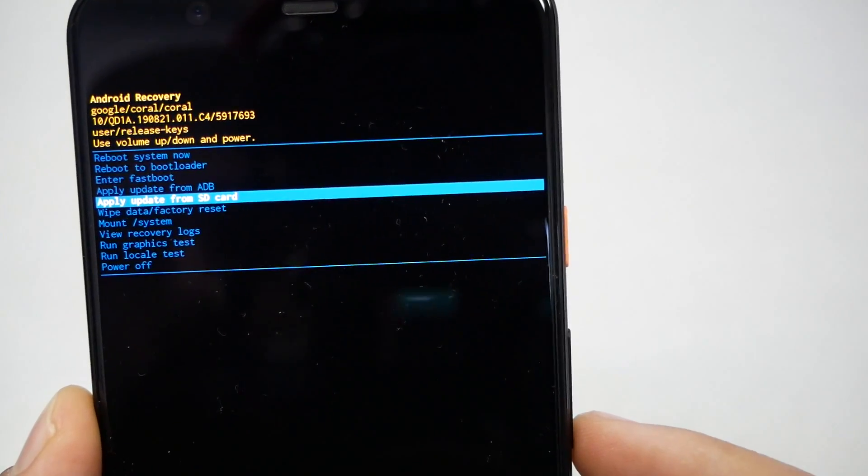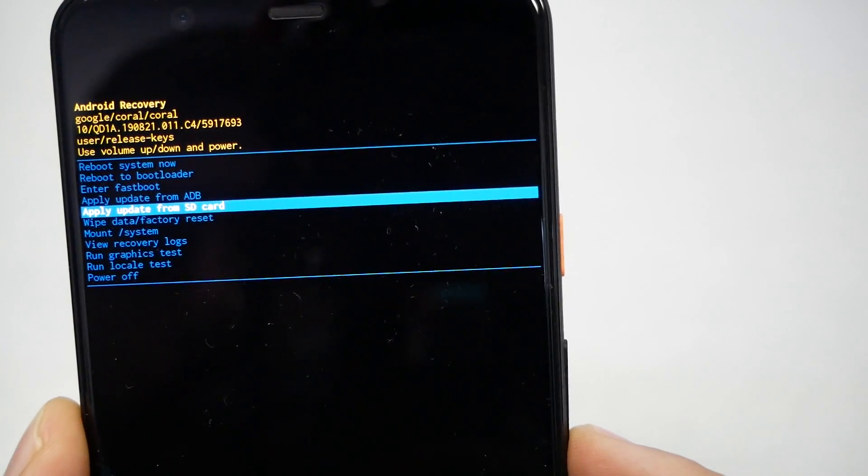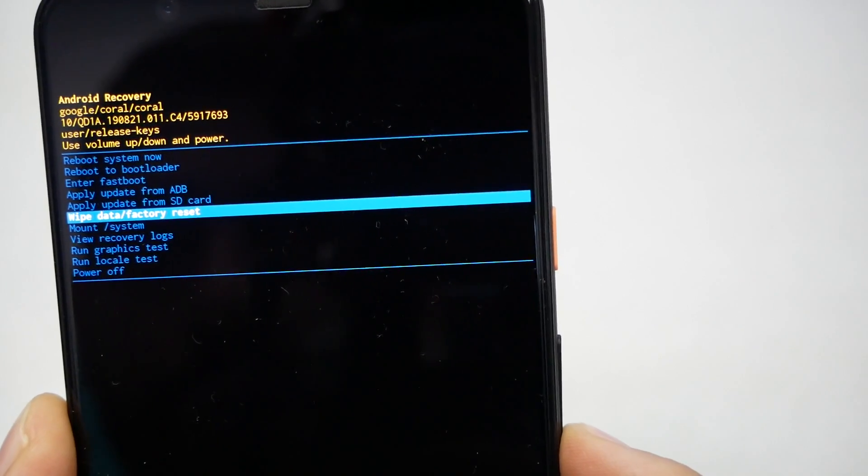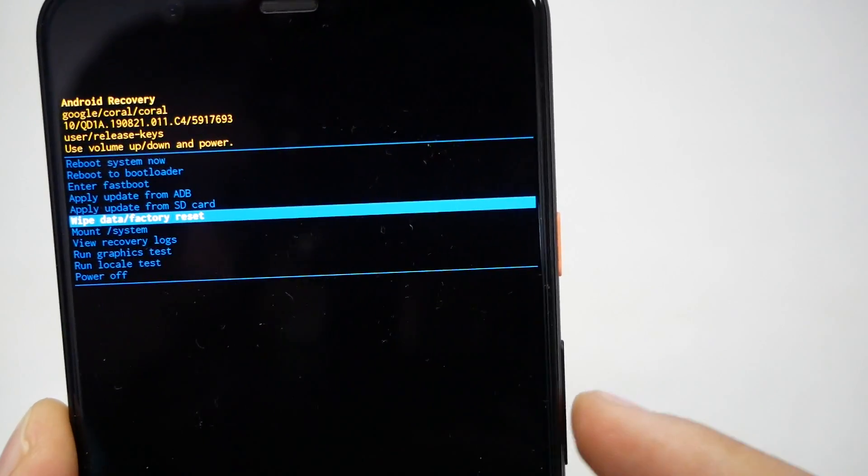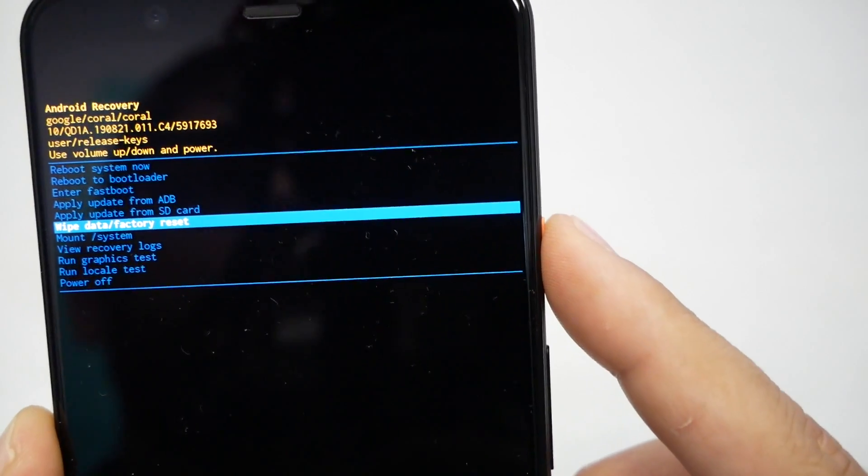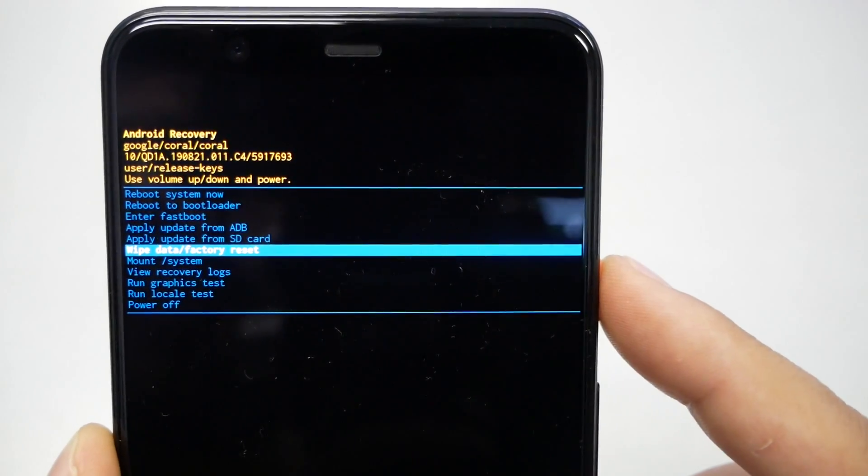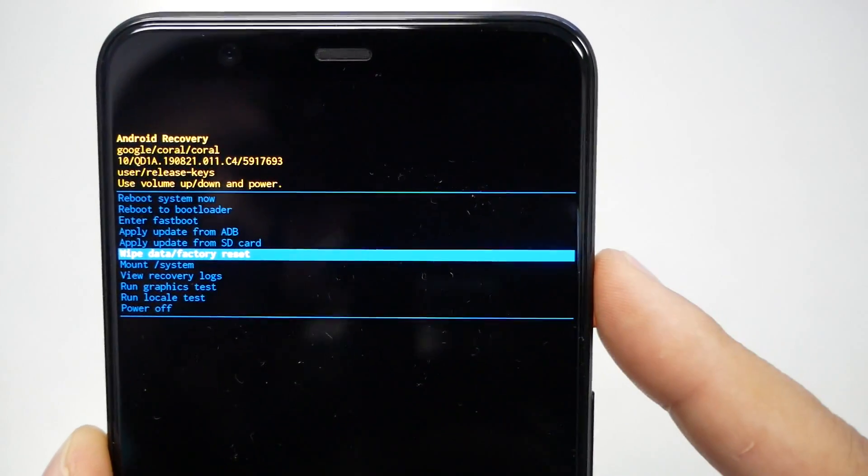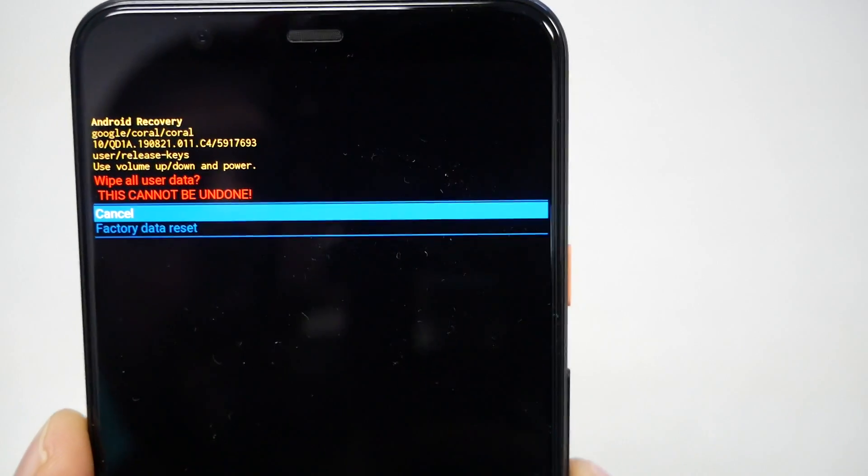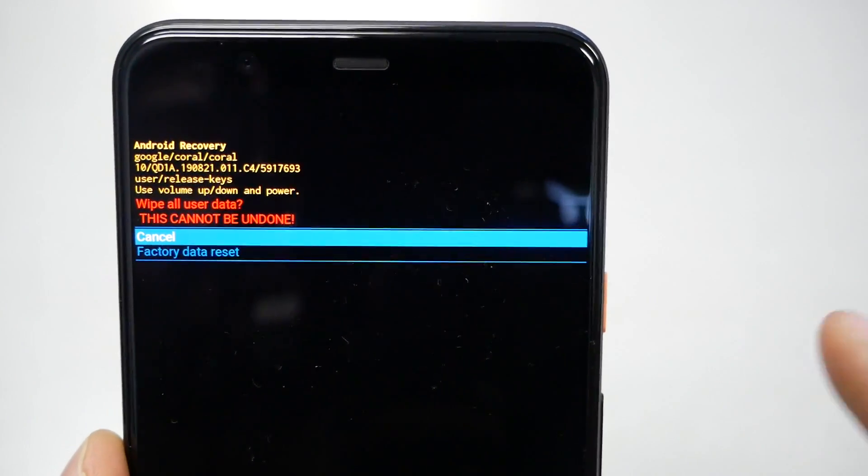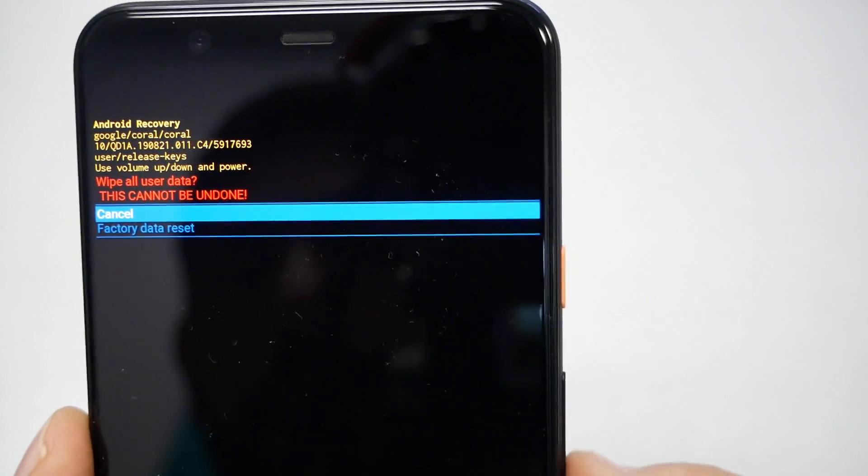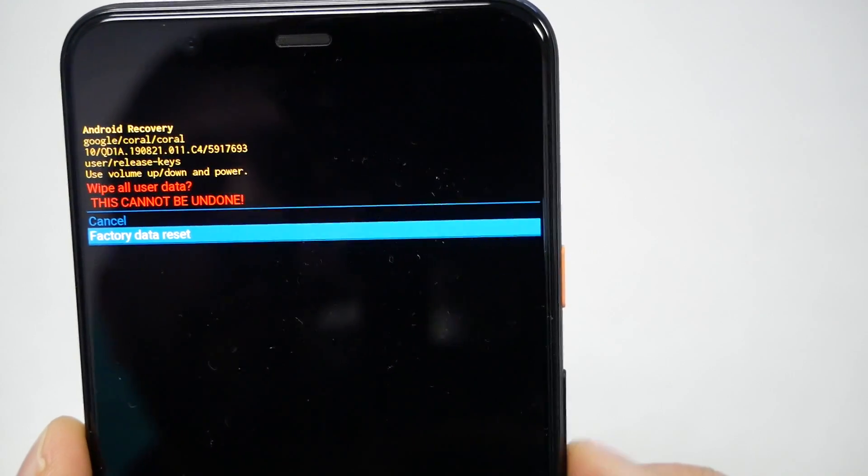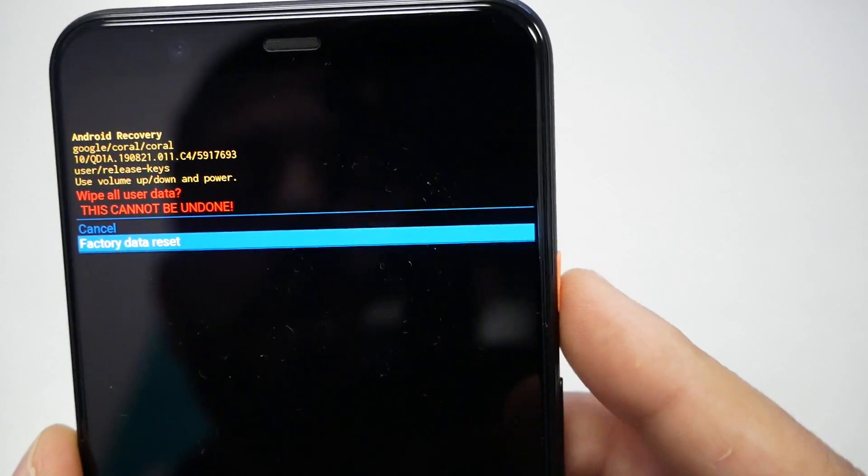Let's navigate to factory reset or wipe data factory reset. We got it, and to select you have to press the power key. The phone is going to give you some attention. Select factory data reset using the volume down key and then the power key.